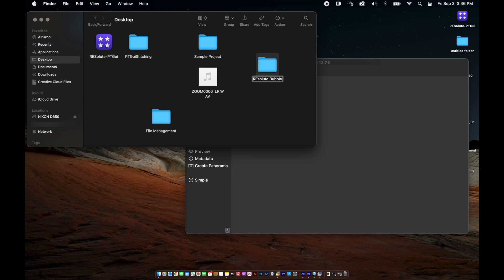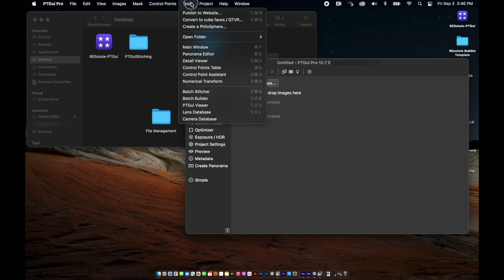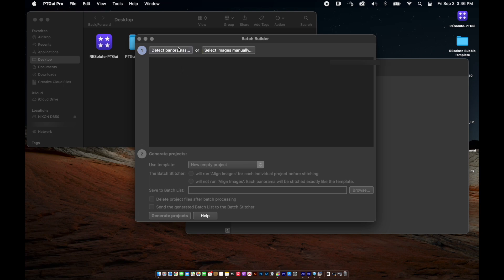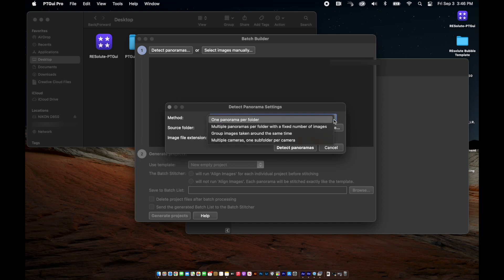Once the folder is created, on the top menu select "tools" and scroll down to "batch builder" in the drop-down menu. A pop-up window appears and we are going to select "detect panoramas". Another pop-up appears and under the method drop-down, we need to make sure the option "one panorama per folder" is selected.